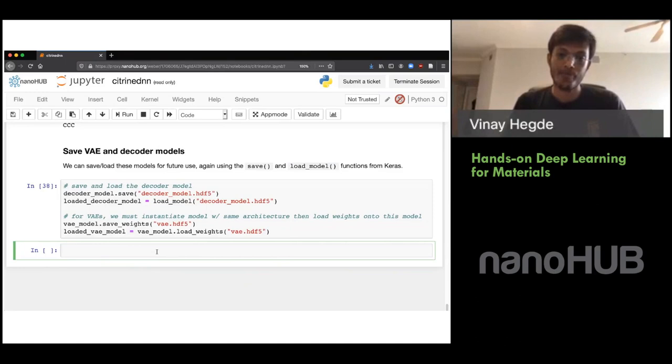Thanks, Vinay, again. And thanks everyone for participating.